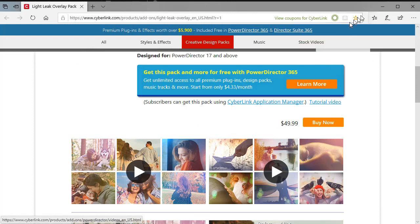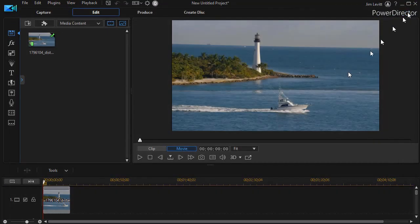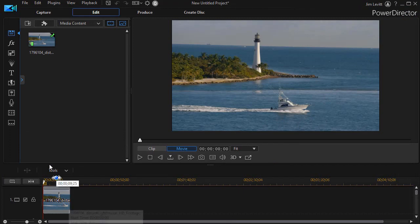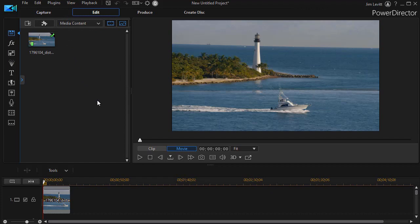But one question a lot of folks have, myself included, was once I have it, where in the world do I find it? If you look at all the menus on the left side, it won't appear. If you look in the plugins here, or in the top menu, it won't appear. Where in the world do these 48 effects go?